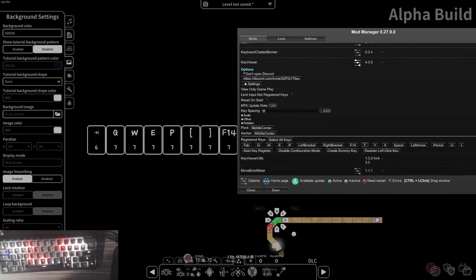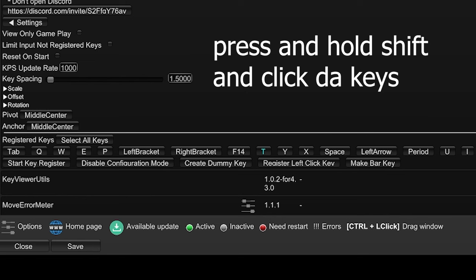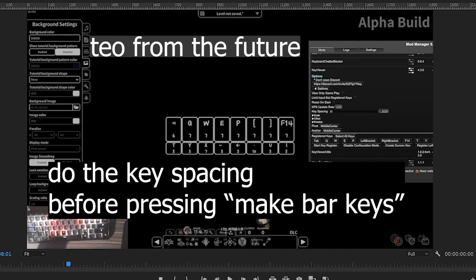One of the most powerful things about this new key viewer mod is that you can select multiple keys. You want to press and hold Shift and then start clicking on all of the keys that are supposed to go to the bottom row, and then click 'Make Bar Key.' Important note: please adjust the key spacing before you make the bar keys, because if you make the bar keys first and adjust the key spacing later, it will only affect the top row keys and not the bottom keys. Always make key spacing the first step.